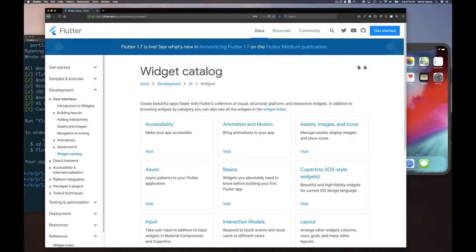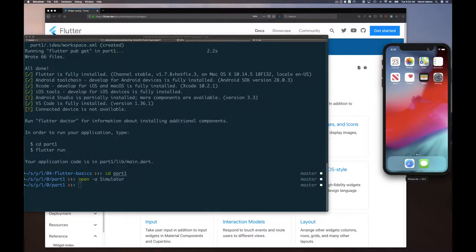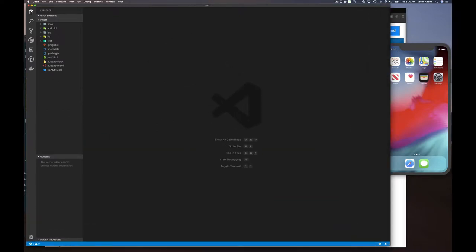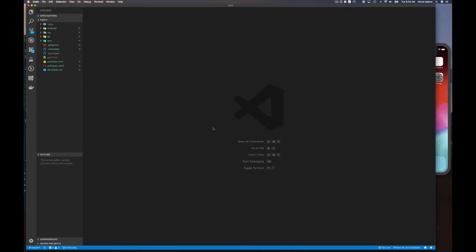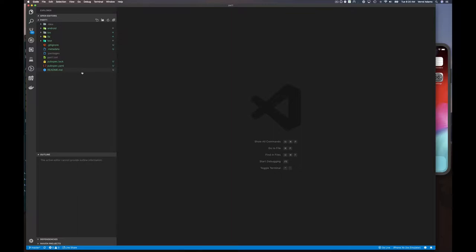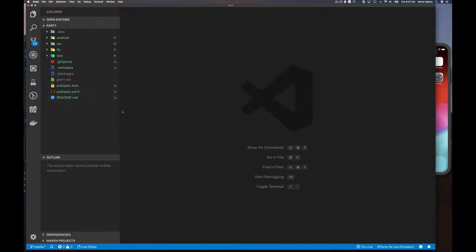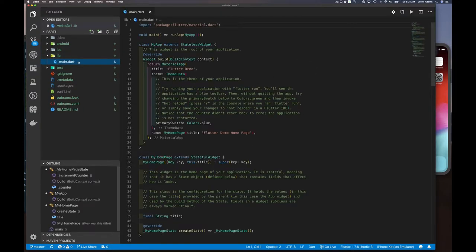Let's get back to our application. I have my simulator running — in this case I'm using an iOS simulator. I'll start up Visual Studio Code for development. Once the Flutter project is loaded in VS Code, go to the lib directory and click on main.dart. This is the entry point to your Flutter application — there's main.dart and also the main function, just like when we wrote Dart code before.